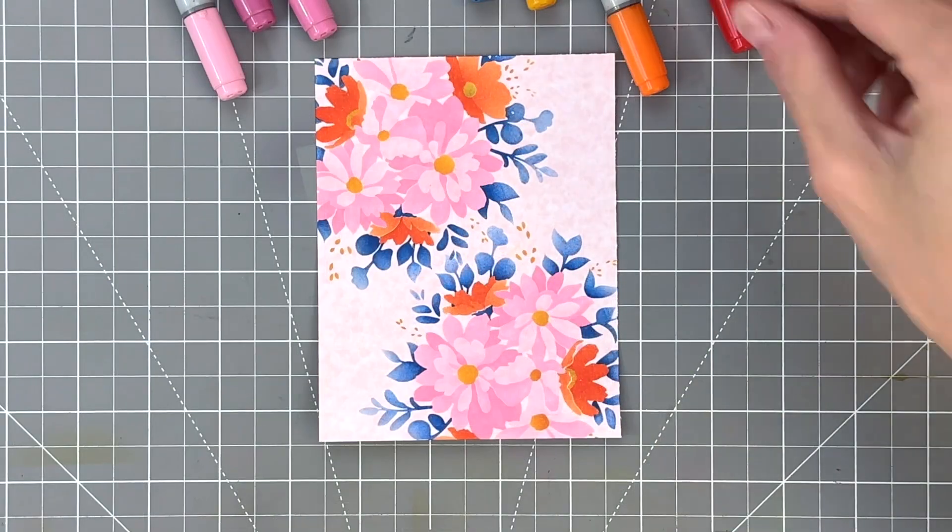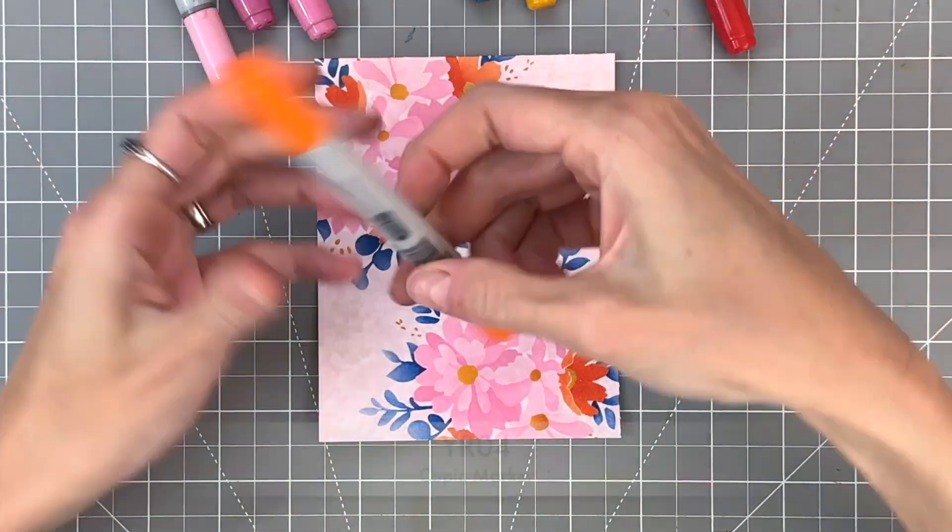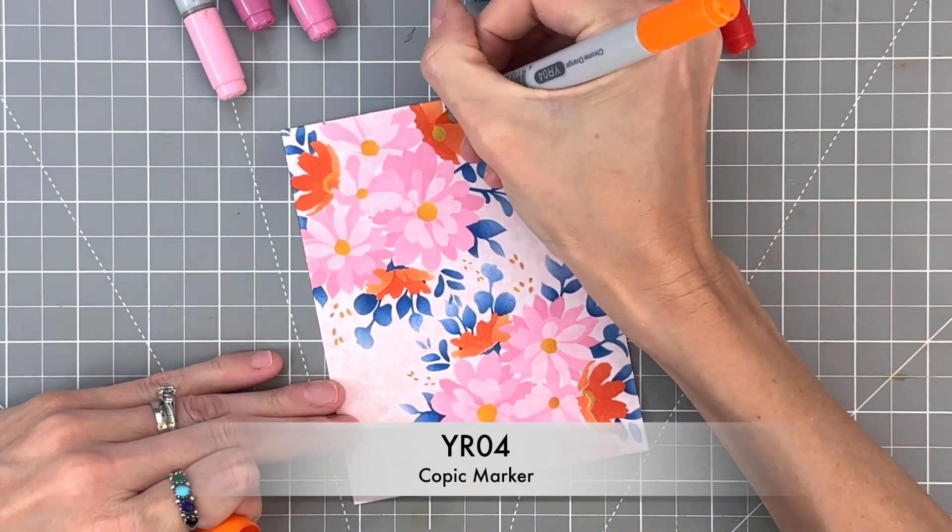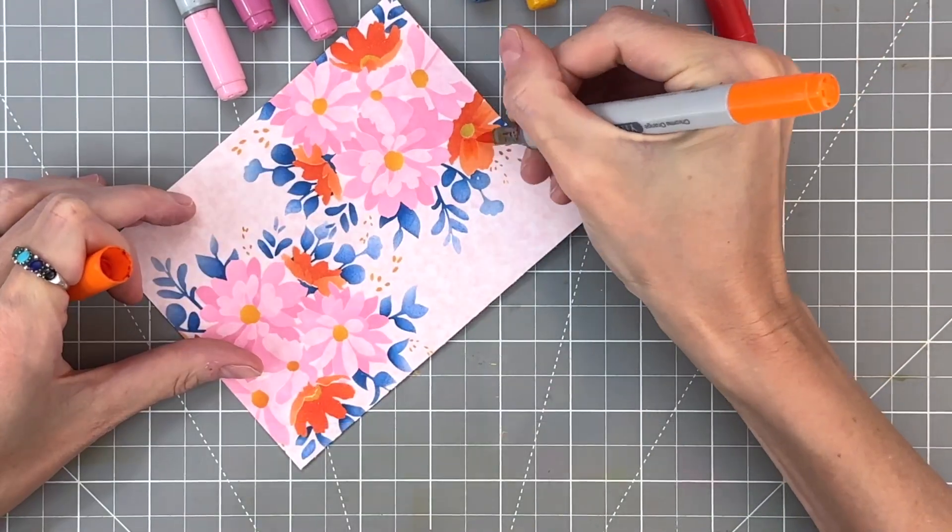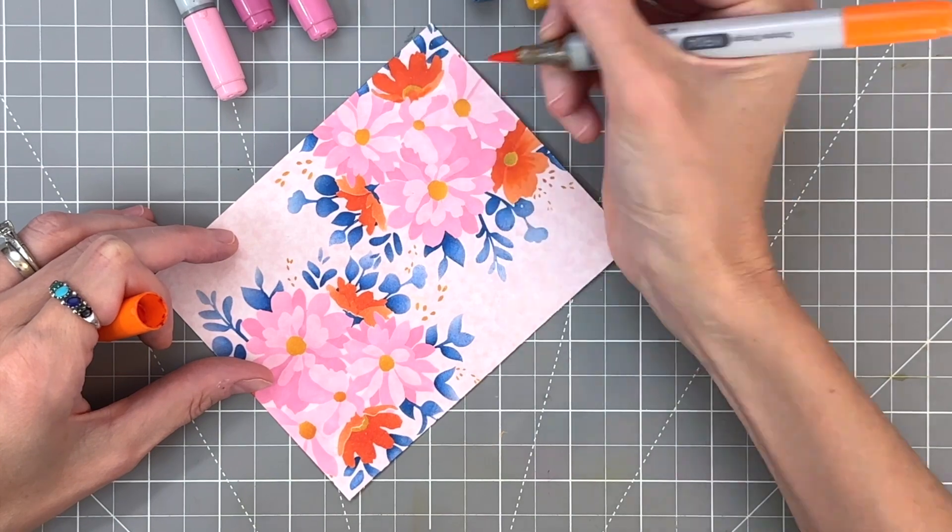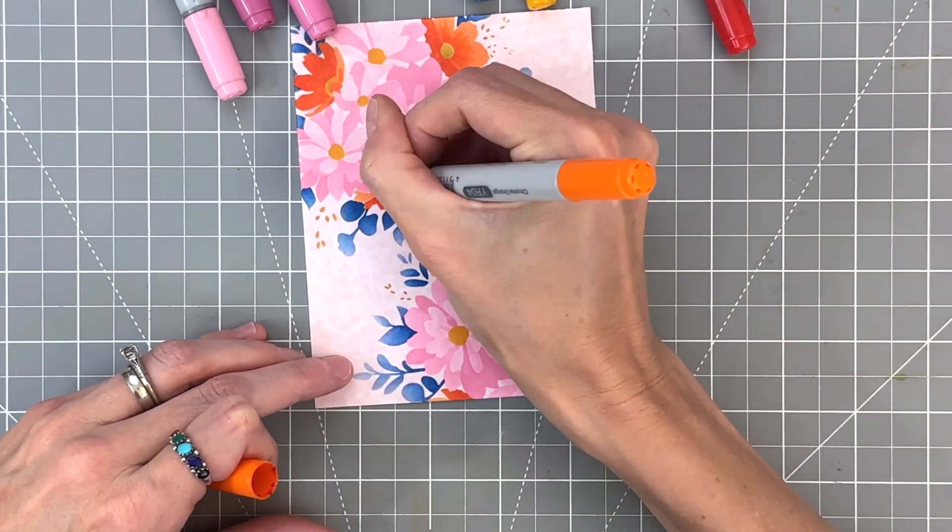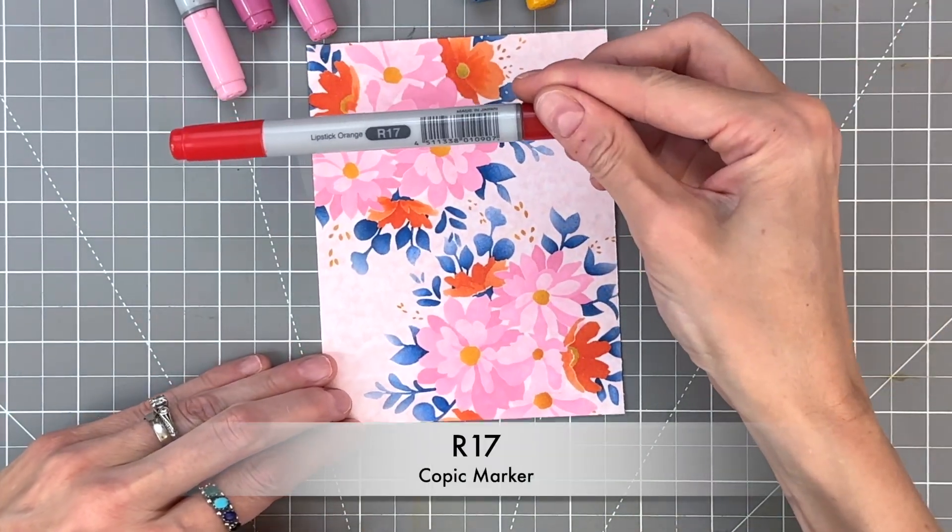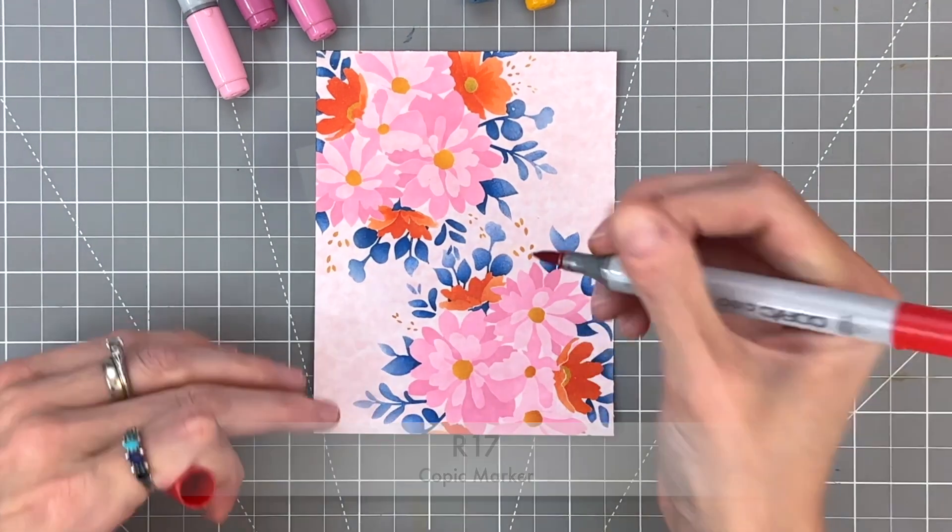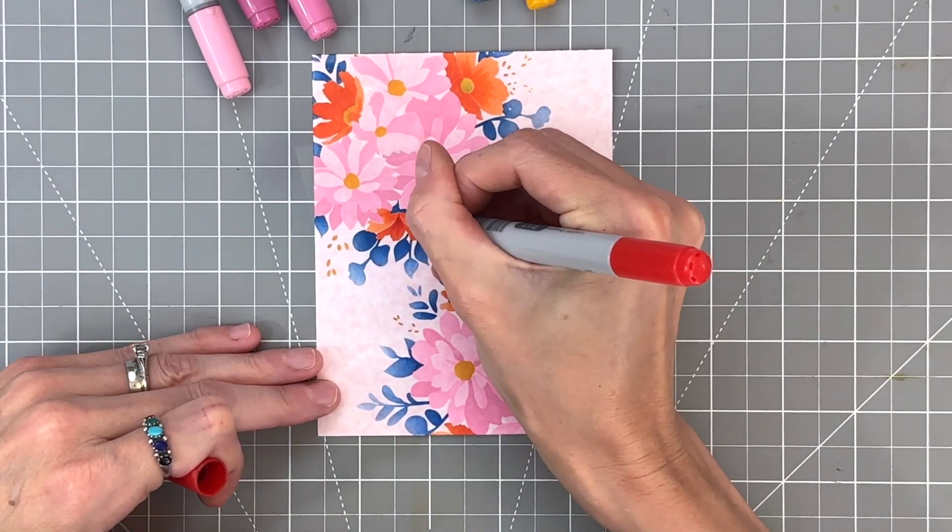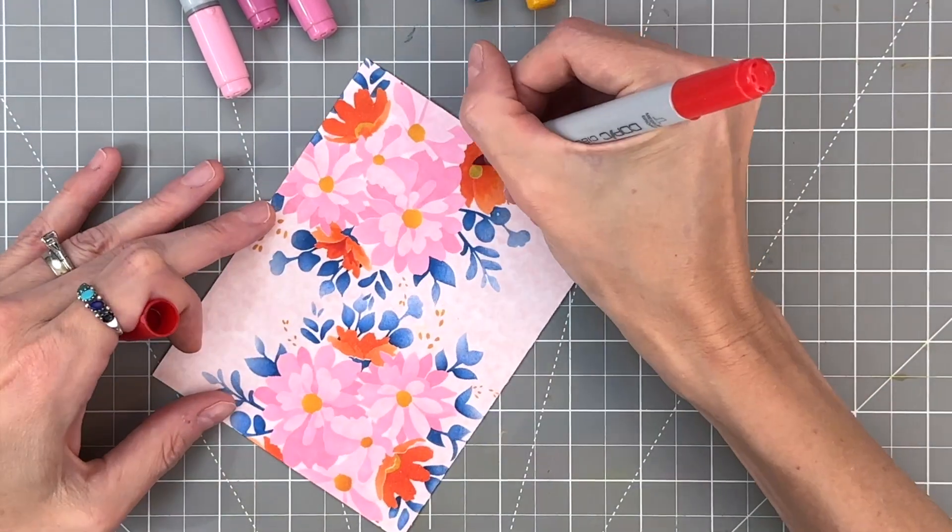Now we could stop here. It already has a really cool no line coloring look, but if you want to step it up a notch, you can grab some Copics and I'm just going to add some little lines radiating out of the center for each one of the flowers. And then we'll even add some details for the leaves as well.